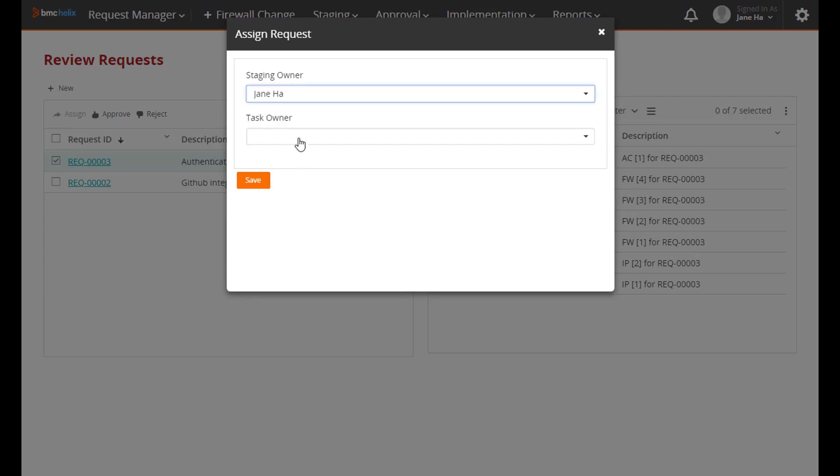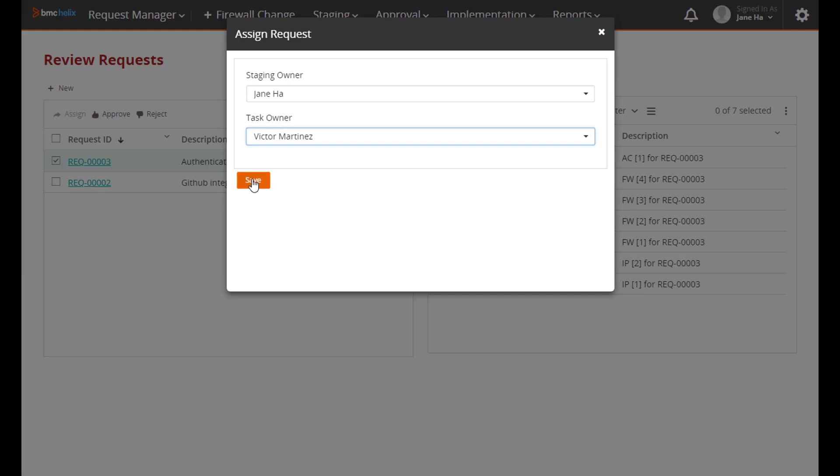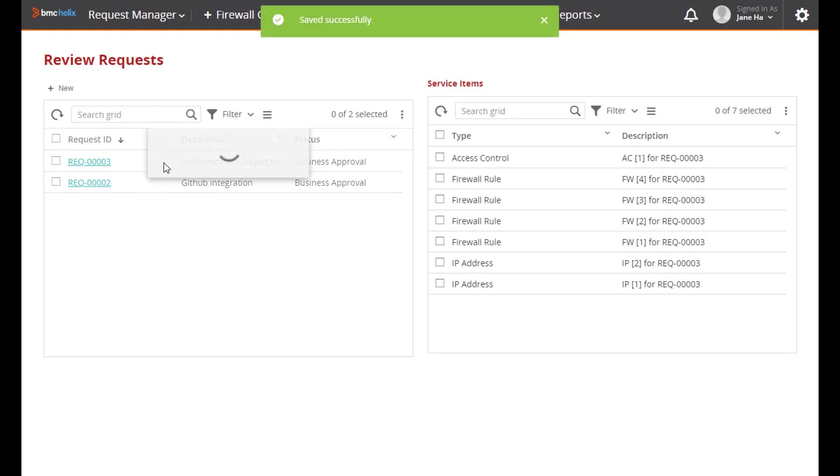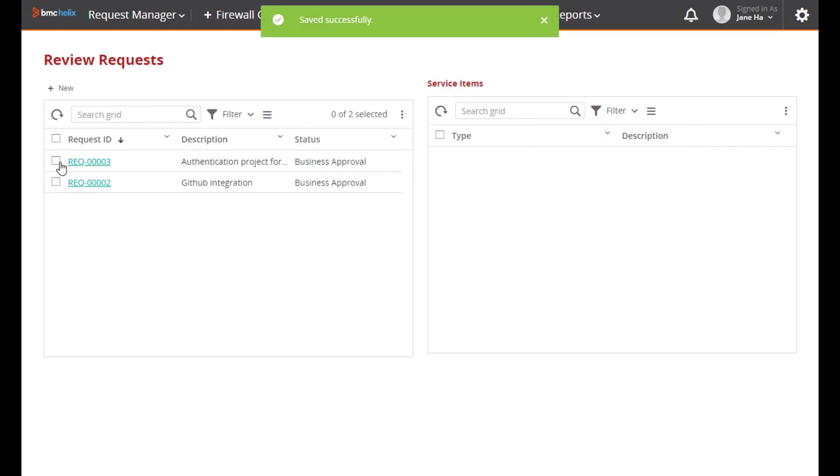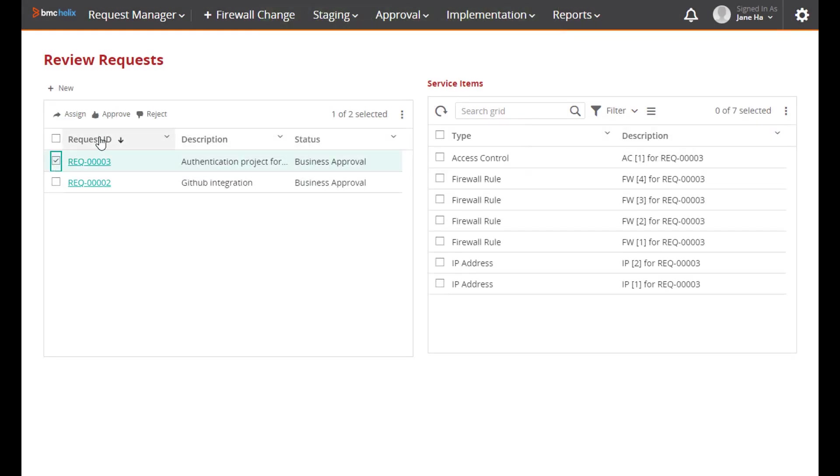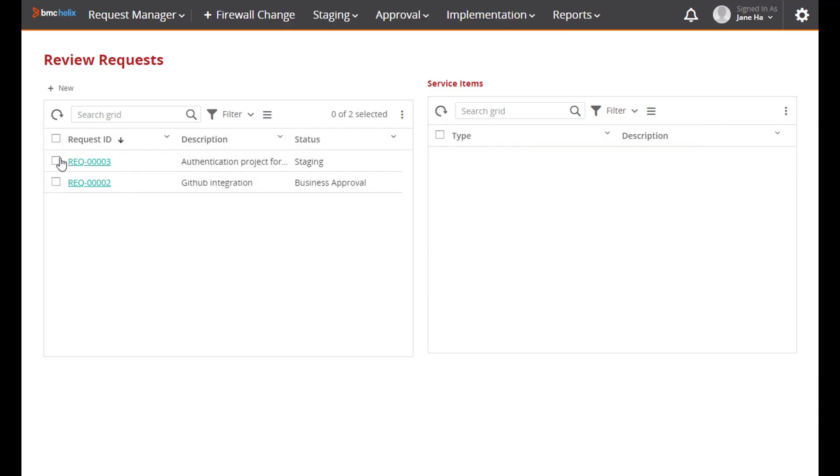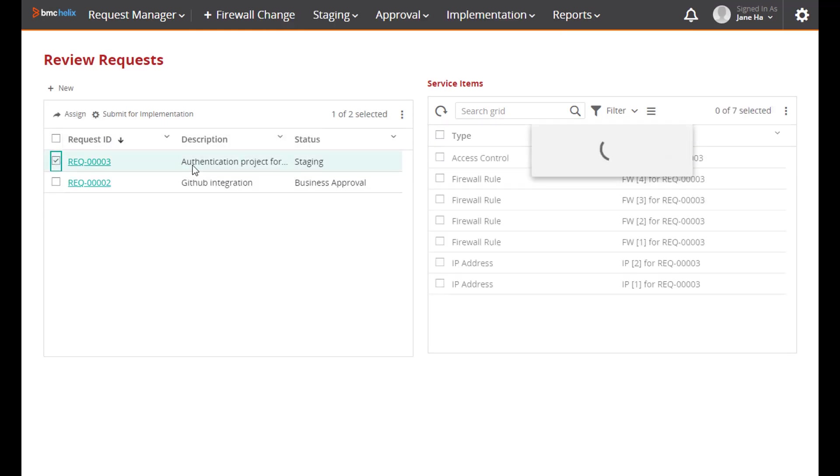It needs to be assigned to a staging person and an implementation person. You can see that the template caused the individual service items, which are IP address changes and firewall access changes and firewall rule changes. These were all generated by the template. Now she can go in and start to stage it.